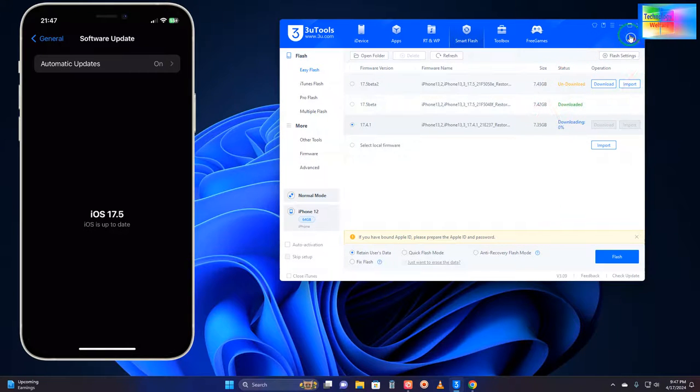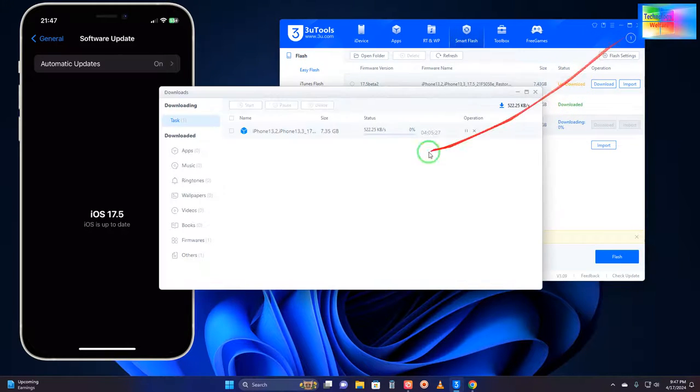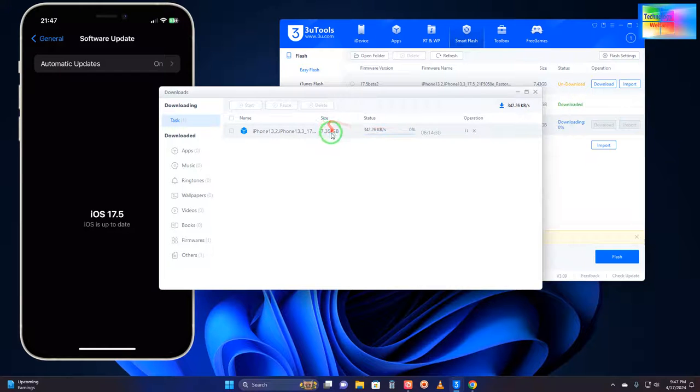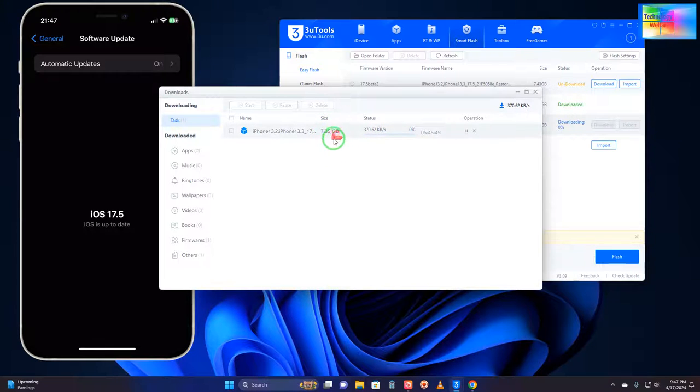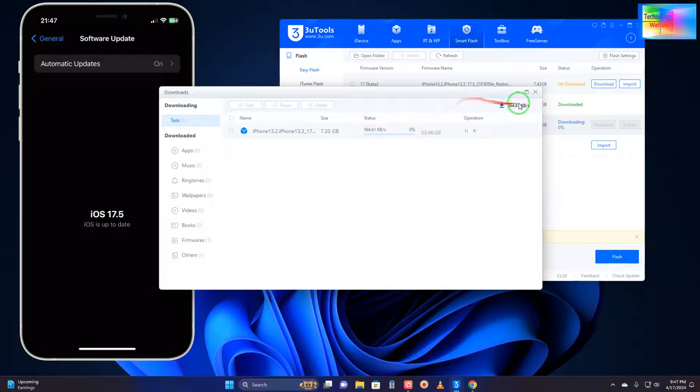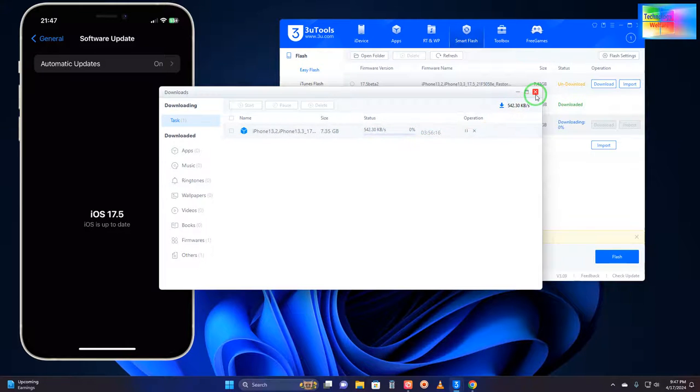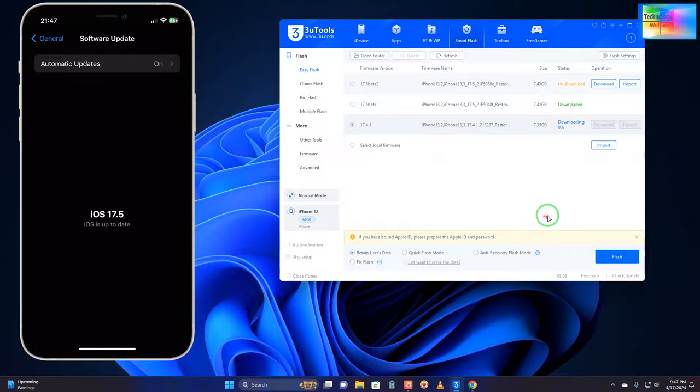Right now, see it has started to download, but its total capacity or size is approximately seven GB or more, so it will take time.